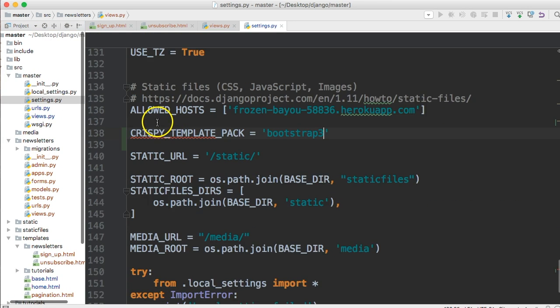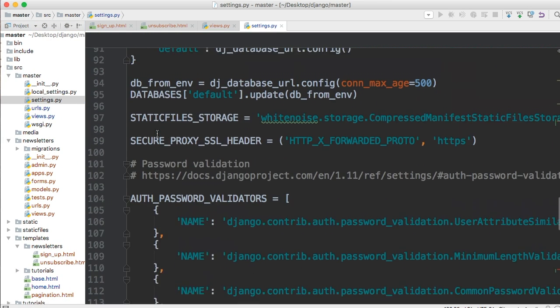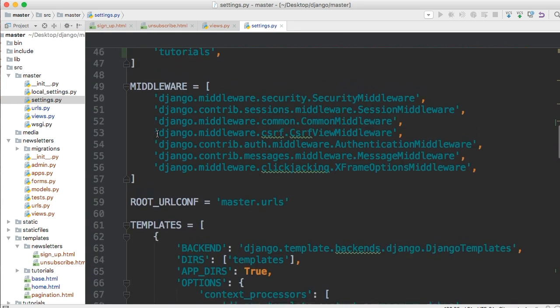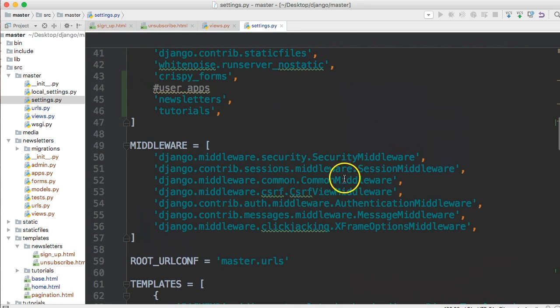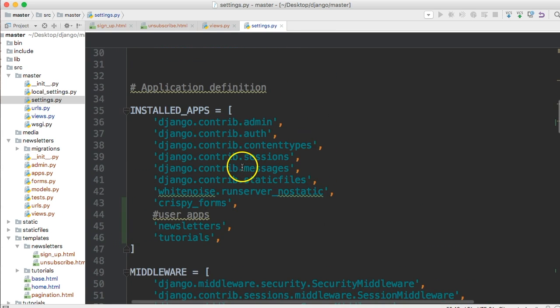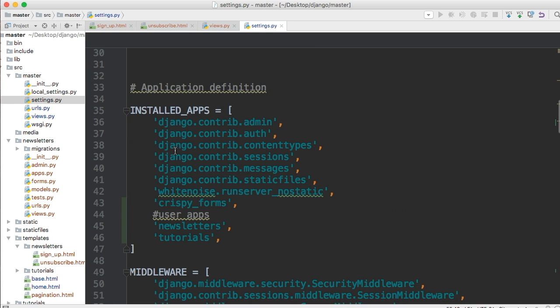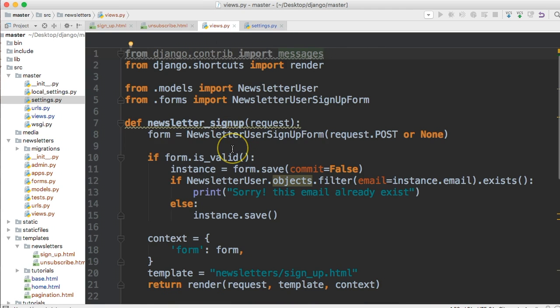Before we go further, in your settings these messages are already included. If you look at middleware there's message middleware, and up in your apps there's messages. The messages framework is included in your Django project by default unless you removed it. All right, back to views.